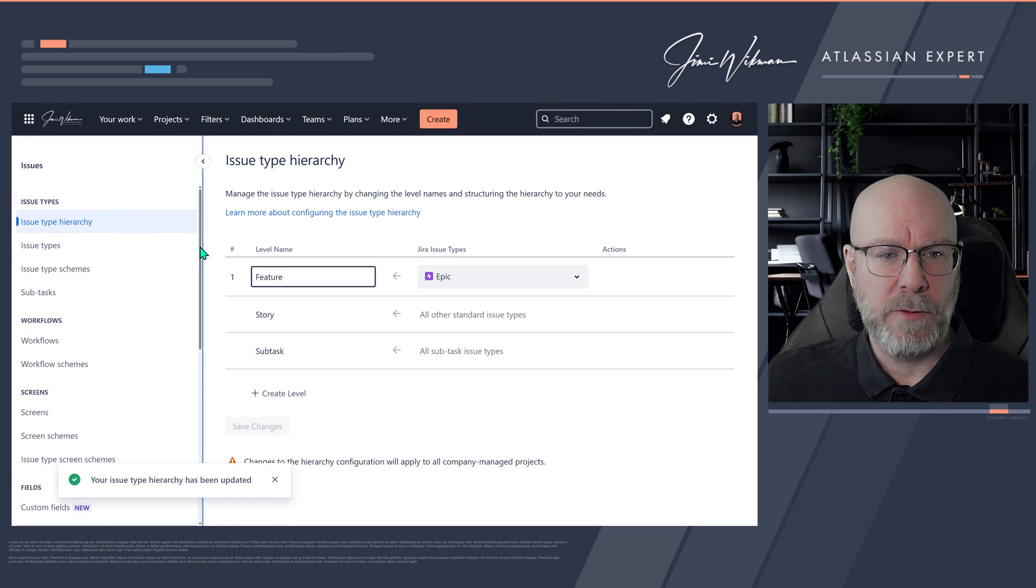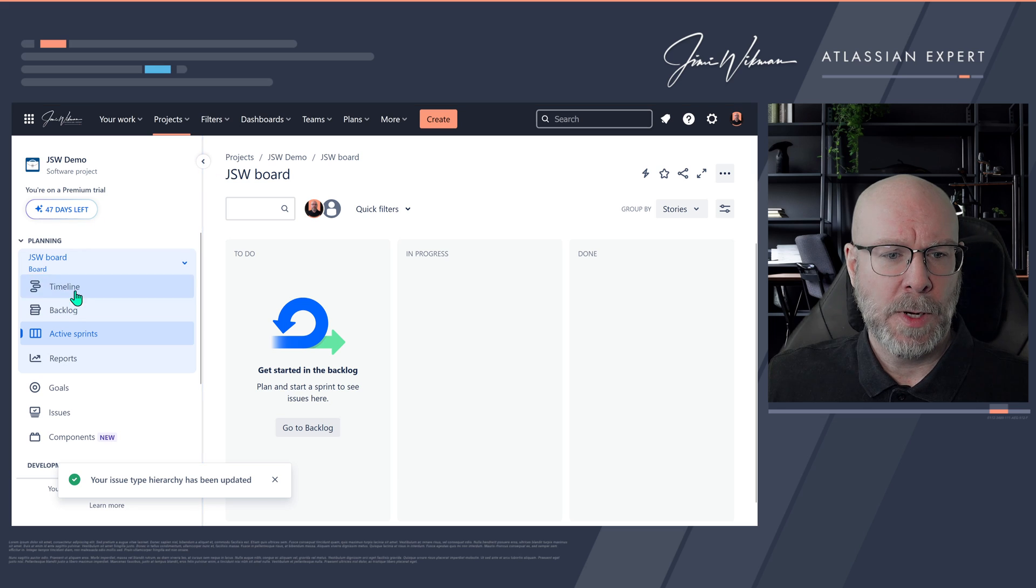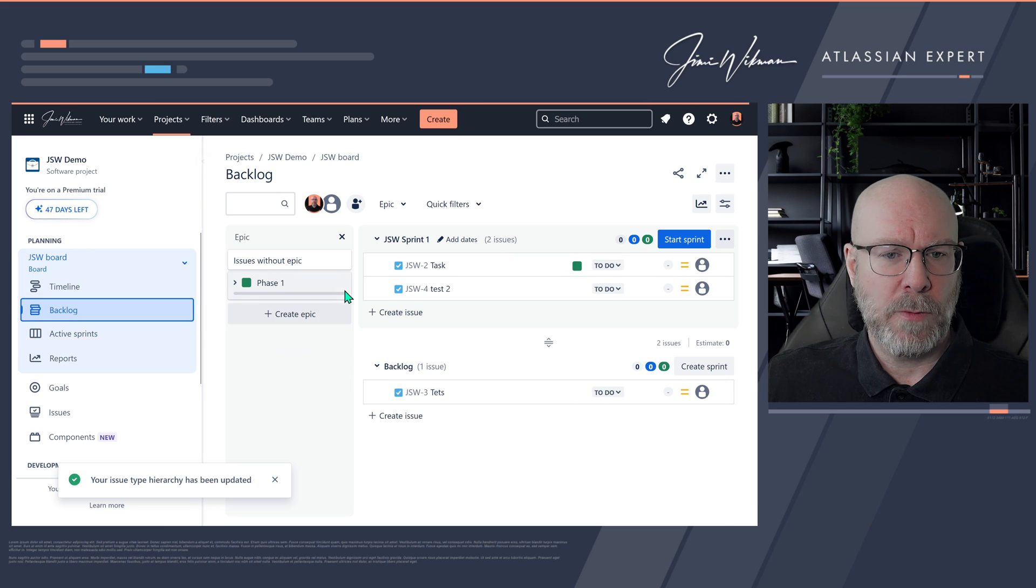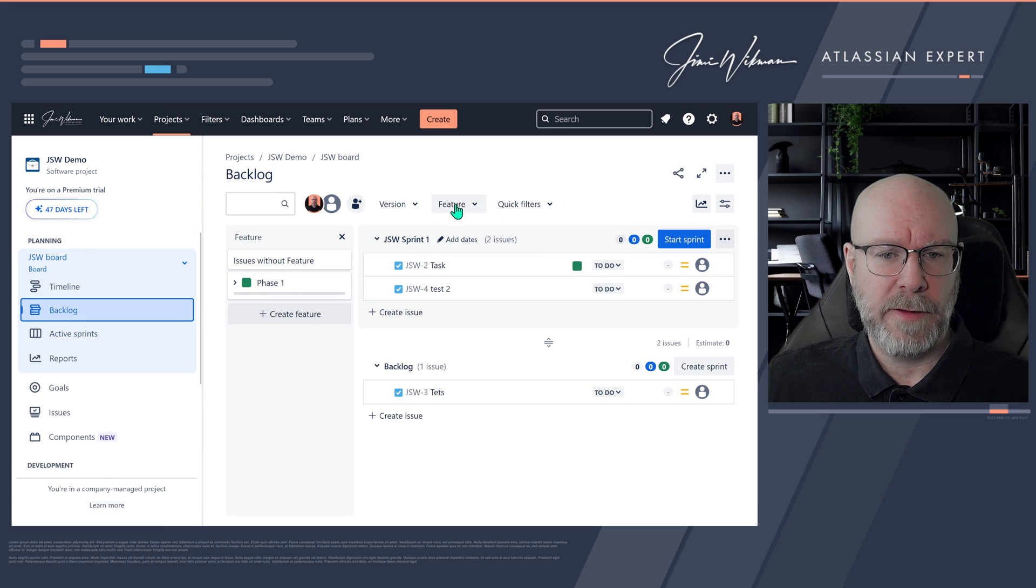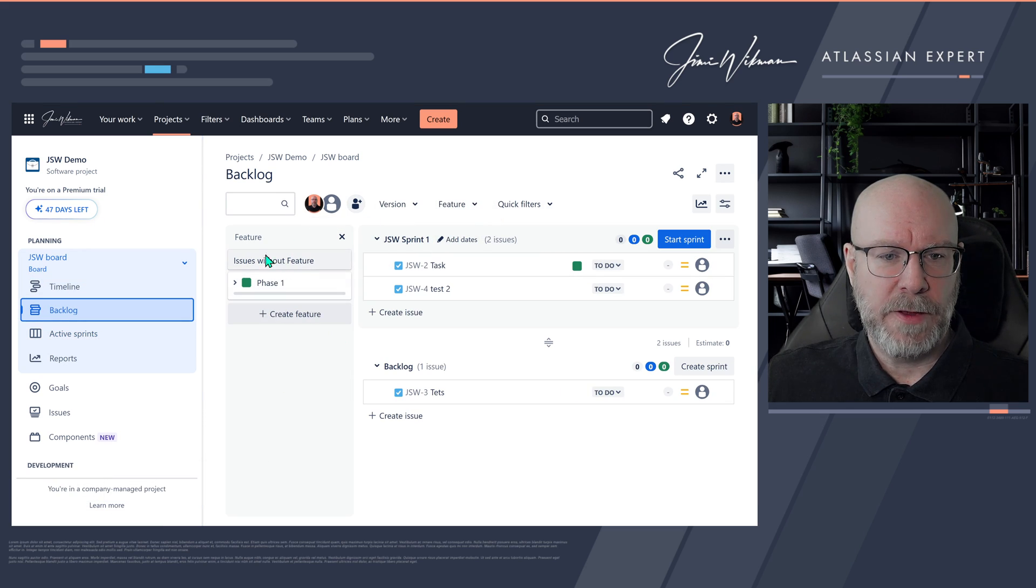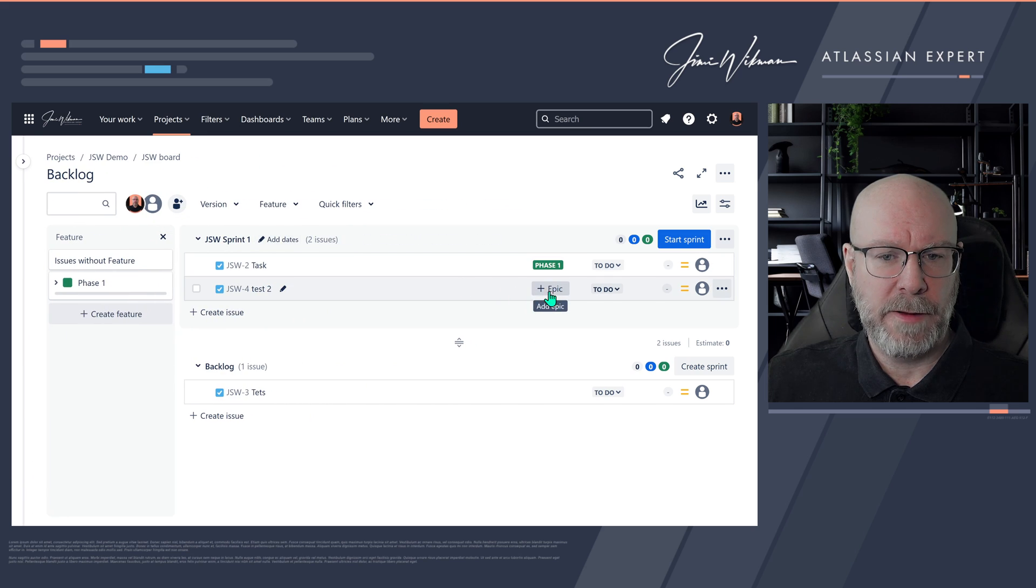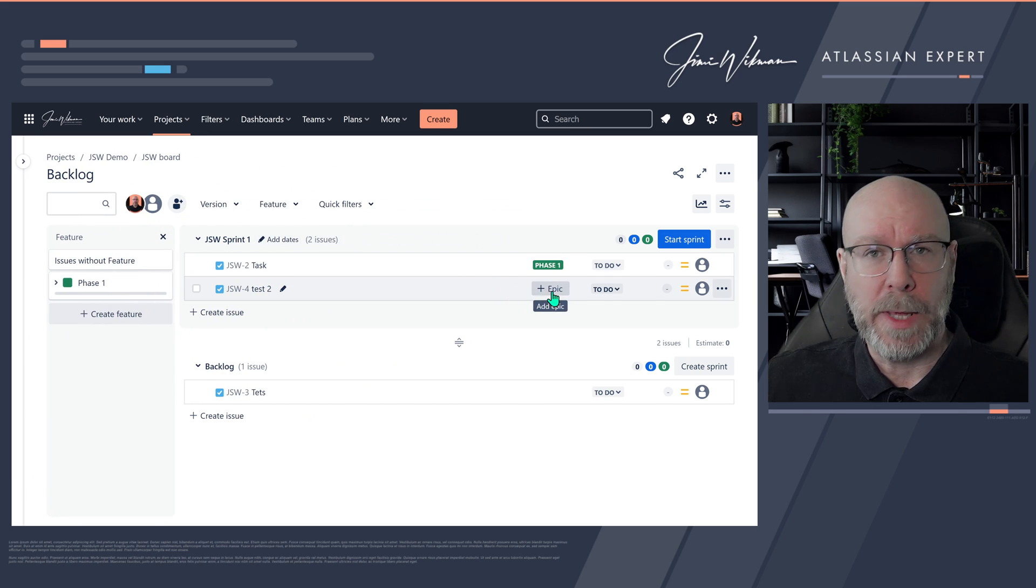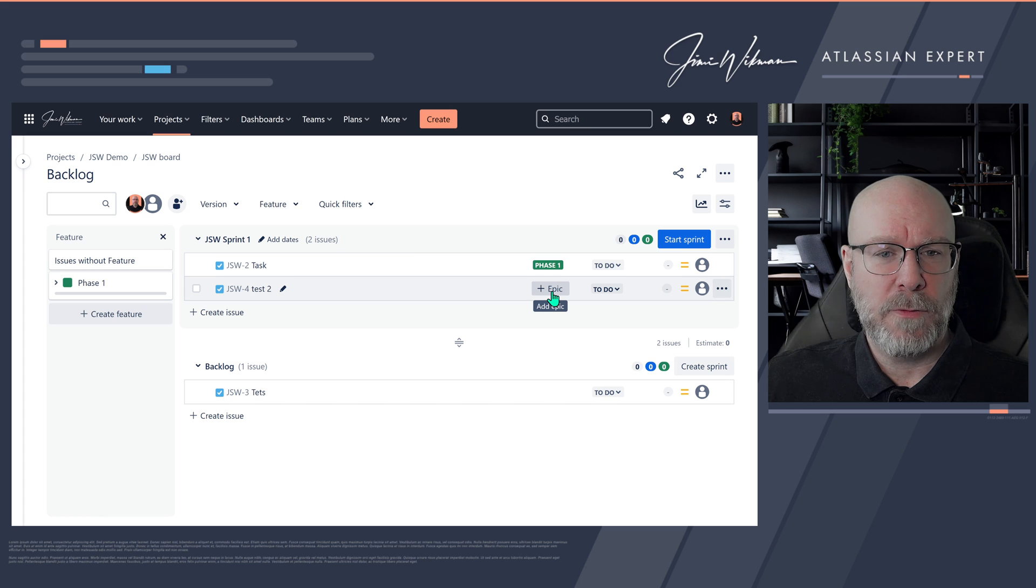So if we go back now to our product here and we go back to our backlog, you will see now it says feature here. It says feature here. And if we collapse this one, you will see that it still says epic here. Don't panic—it just takes a little while for this one to actually work.